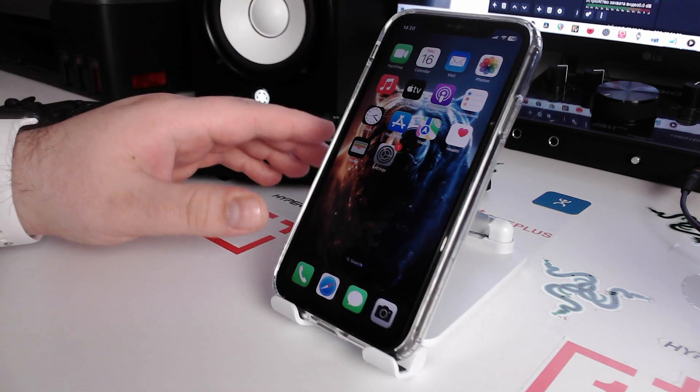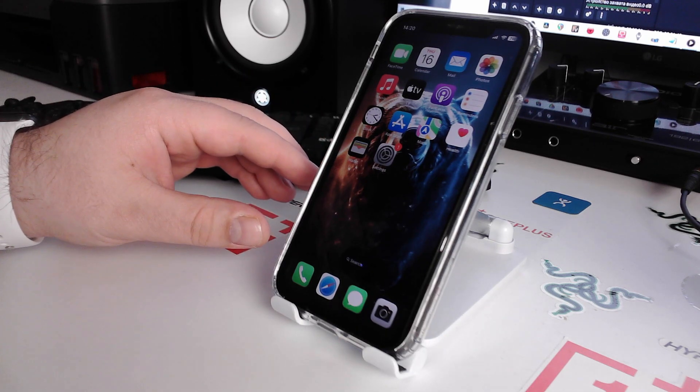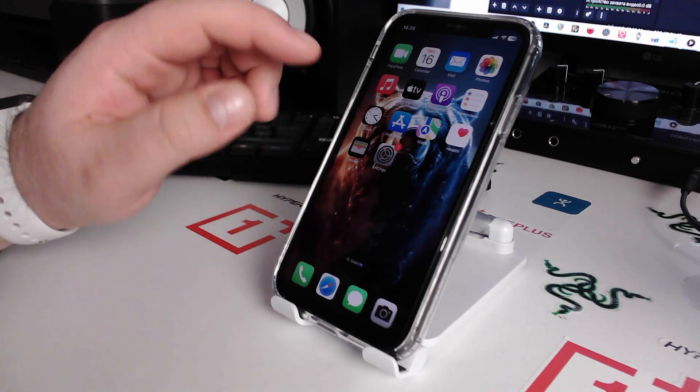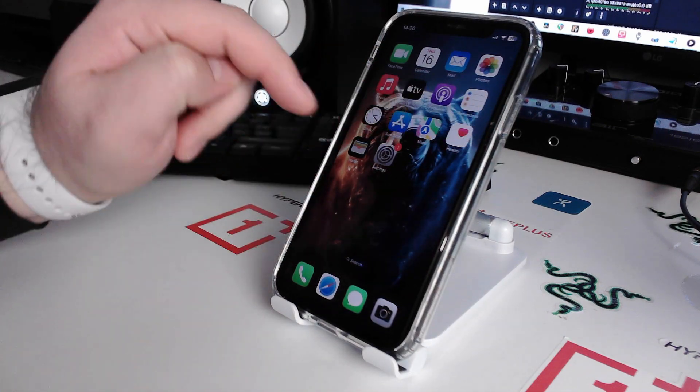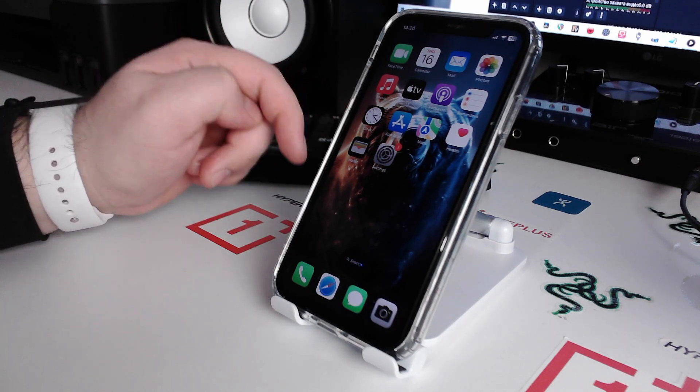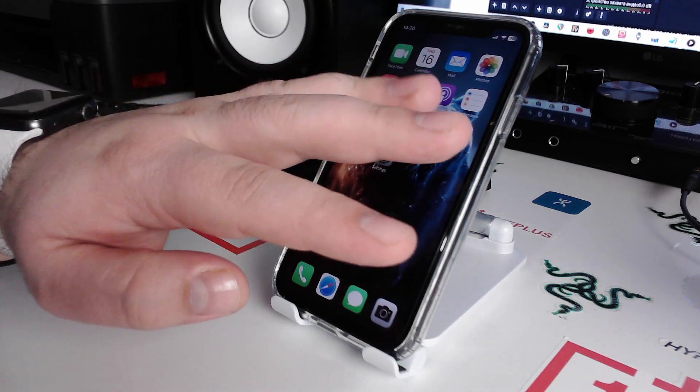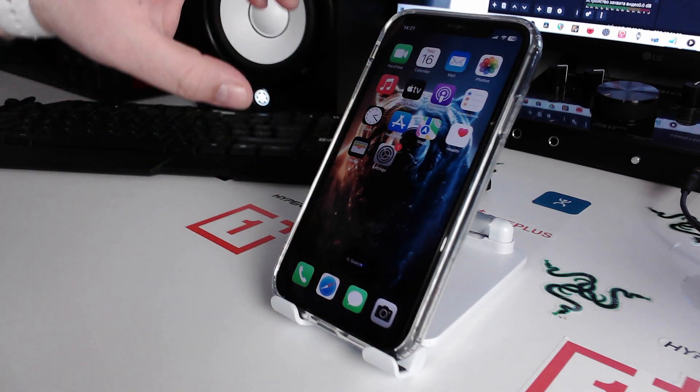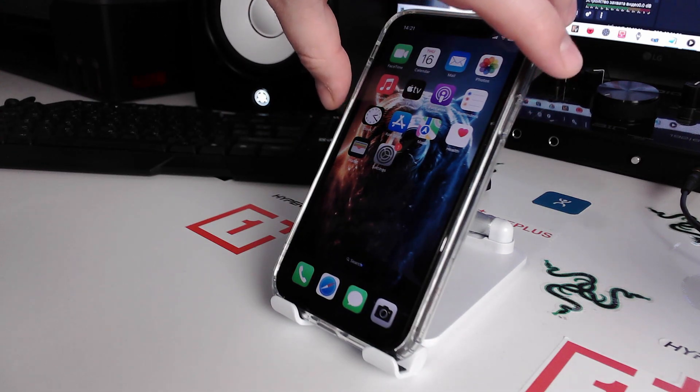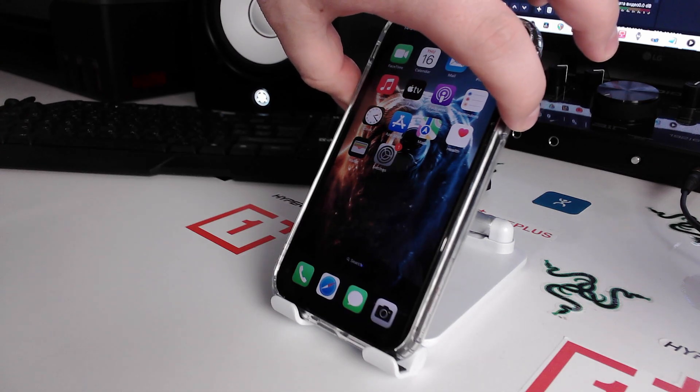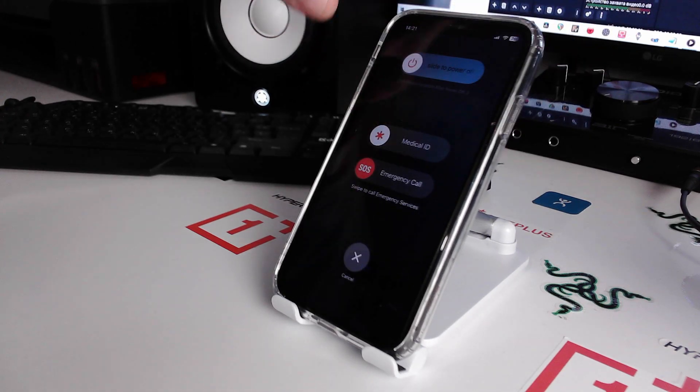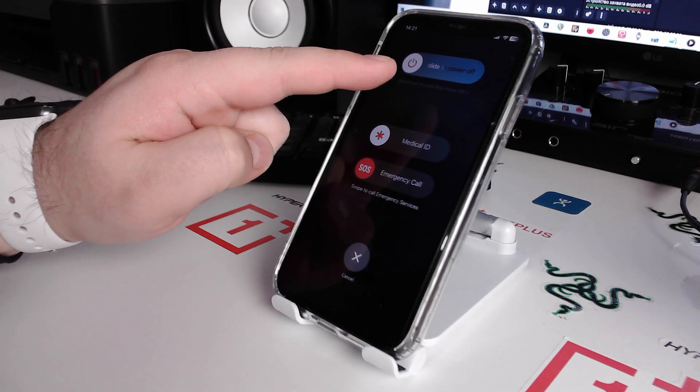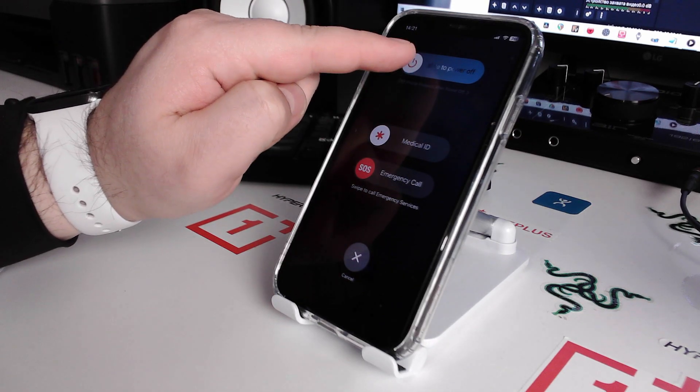Now I'll show you way number three how to fix this problem. You see the power button and volume down button. Click and hold these two buttons. Now I'll show you how to click and hold the power button and volume down, and you see 'slide to power off'.